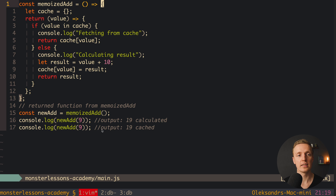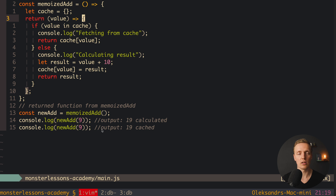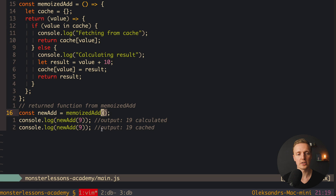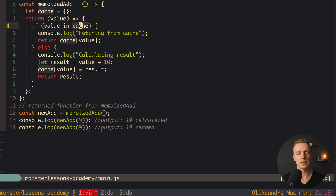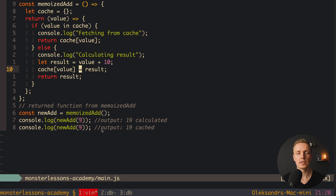After the first calculation, the result is stored. Every time we pass the same value, it reads from cache instead of recalculating. The function must return a new function because we need to create a closure with storage for our cache — a simple empty object. We return a new function receiving our value, check if the value is in cache, return it if so, otherwise calculate the result and write it to cache. When doing huge calculations, this can improve performance significantly.